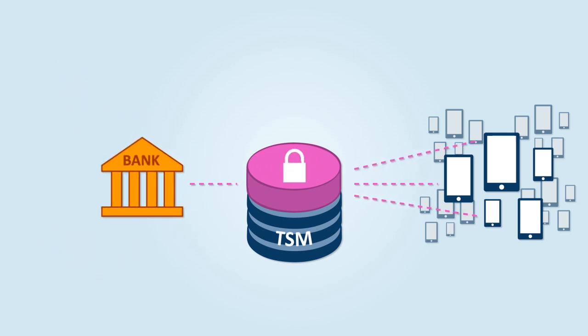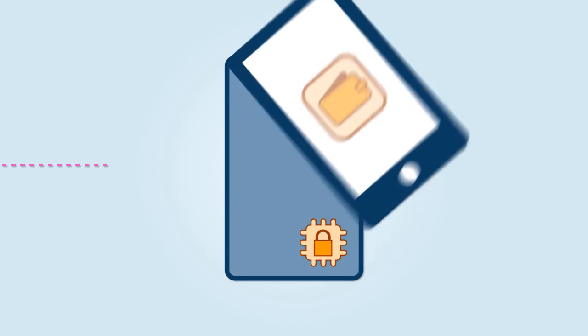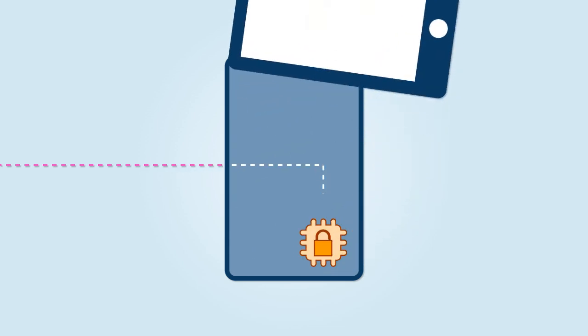It securely provisions applications onto mobile devices and manages or delegates access to the secure element.